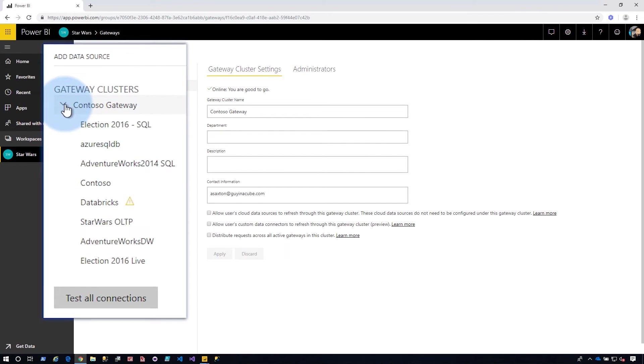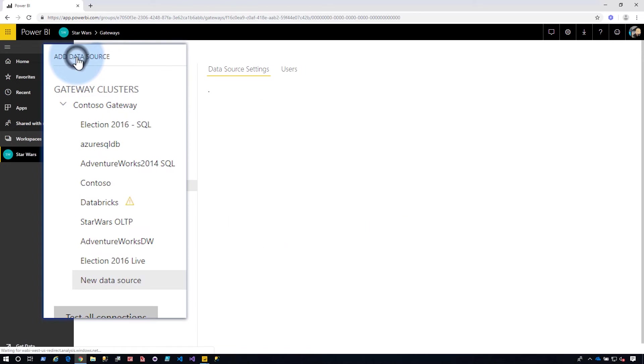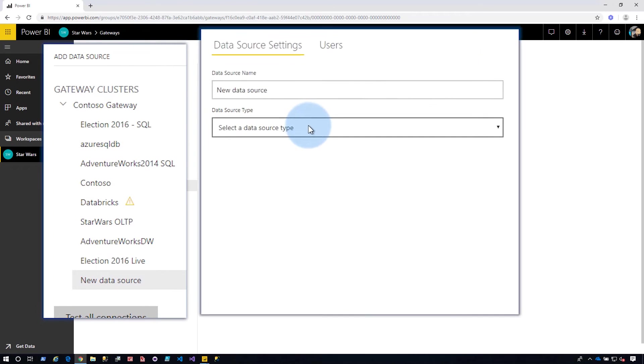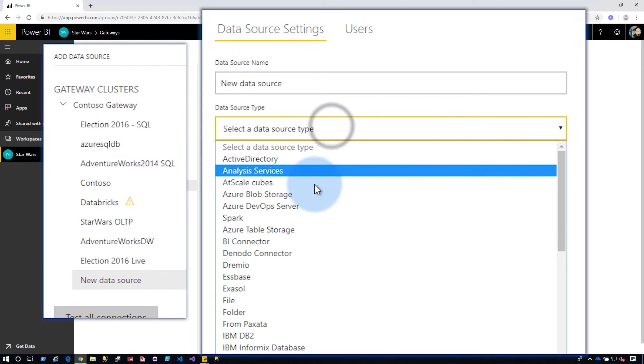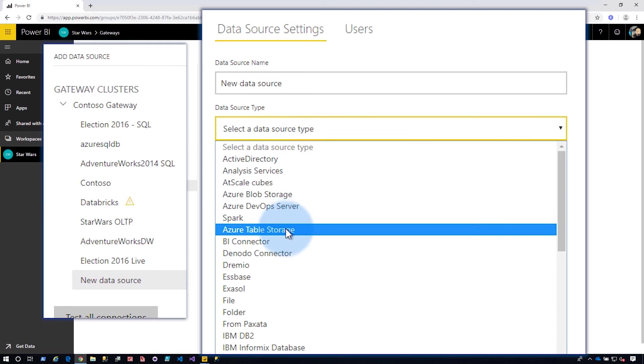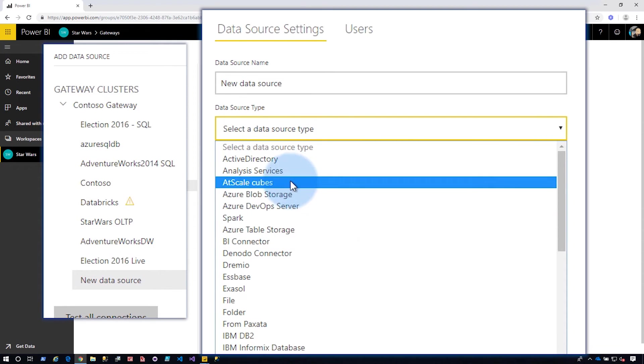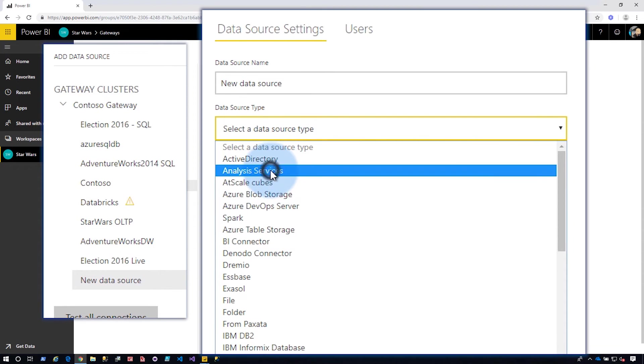And my gateway, I've got my Contoso gateway here. We're going to add a new data source. And that data source, you guessed it, is going to be Analysis Services.